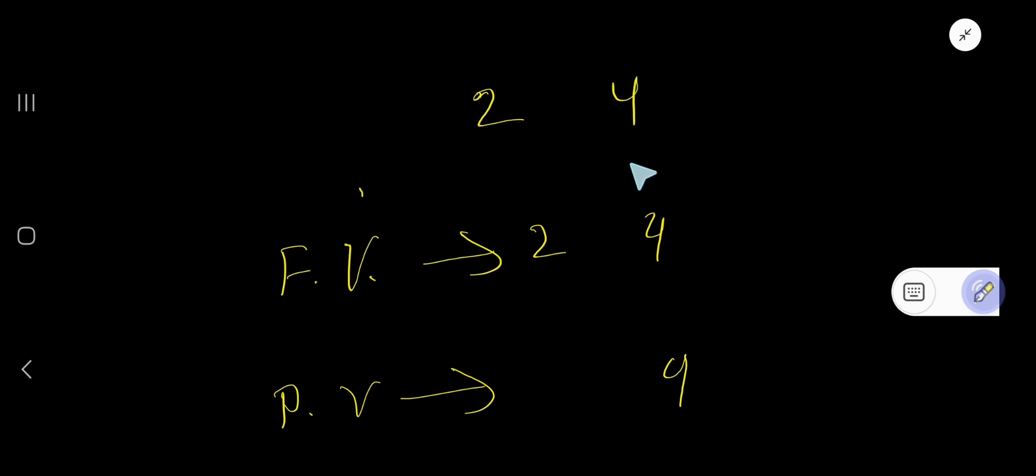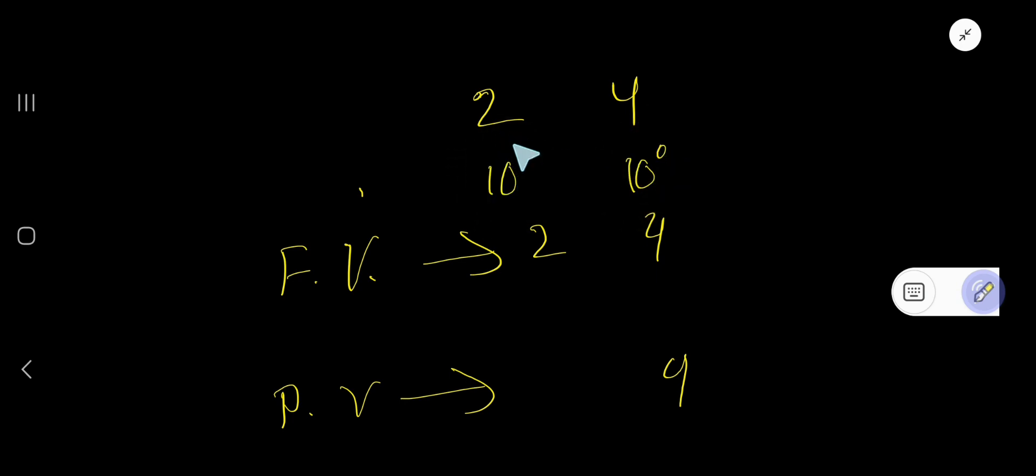This place is 1's place or 10 to the power 0 place, this place is 10's place or 10 to the power 1 place. The power is increasing slowly, plus 1, right?